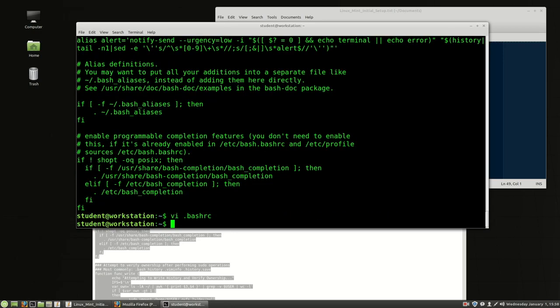Once we've pasted the changes in, I'm going to hit Escape - you can hit it as many times as you want - then colon-W-Q, that's write and quit, then Enter. So that was editing a file in vi. There are only three commands you need in vi to be operational: Escape then colon-WQ to write and quit, colon-Q-exclamation-point to quit without saving, and 'i' for insert mode. We'll close this terminal and open a new one with Ctrl+Shift+N.